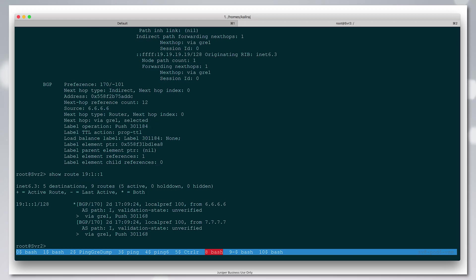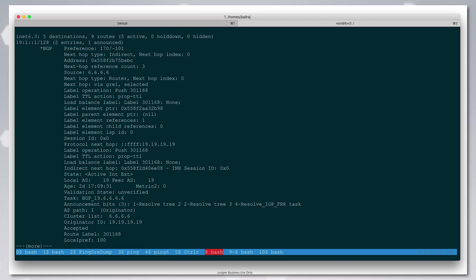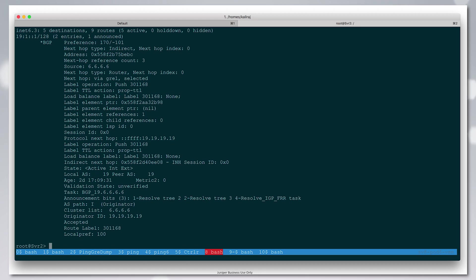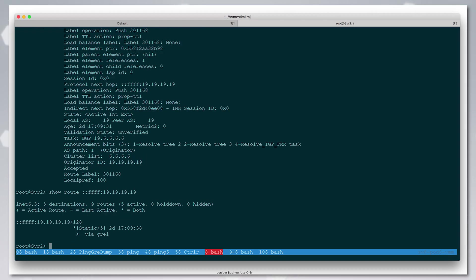We can see that we've learned the label 301168 through BGPLU, which has a protocol next hop of 1919191919 IPv4-mapped IPv6 address. The route for this is going over GRE.